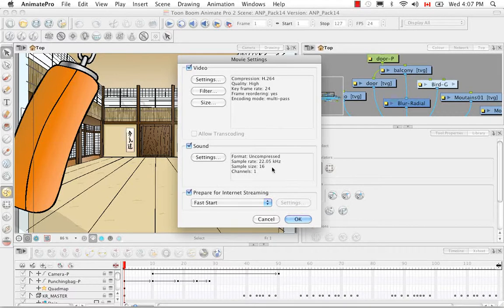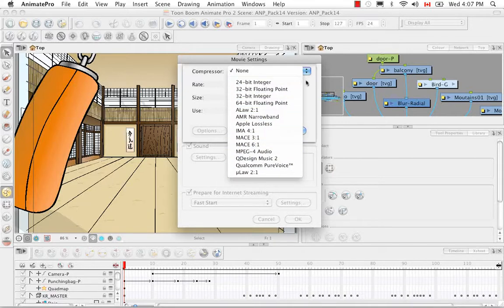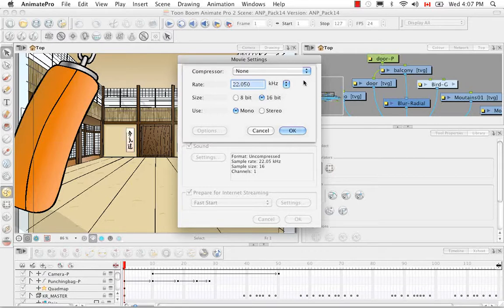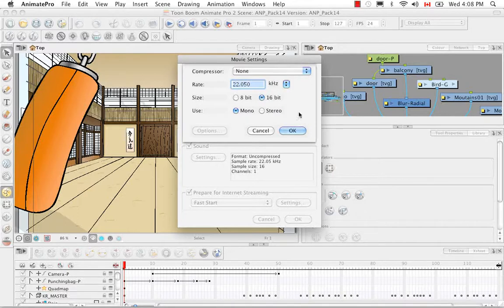Down here we have the sound settings. If we want to change them, click Settings. Compression is currently set to none — I'd generally leave it at none for 100% quality with no reduction, though any compression will lighten your file size. The rate is 22.050 kHz, which is actually quite low. I'd suggest using 44.1 or 48 kHz, especially if there's music, as it makes a huge difference. For size, go with 16-bit, and use stereo — 16-bit is generally associated with stereo, and almost everything is done in stereo these days.